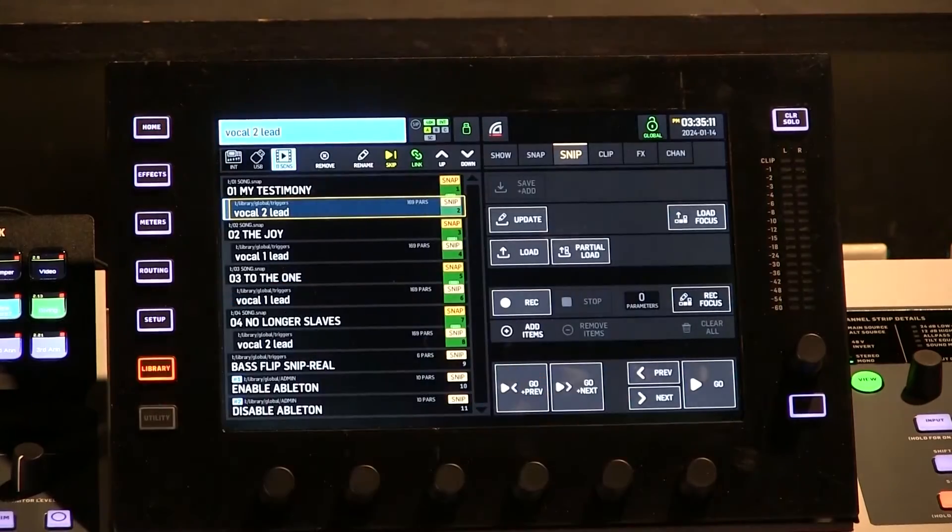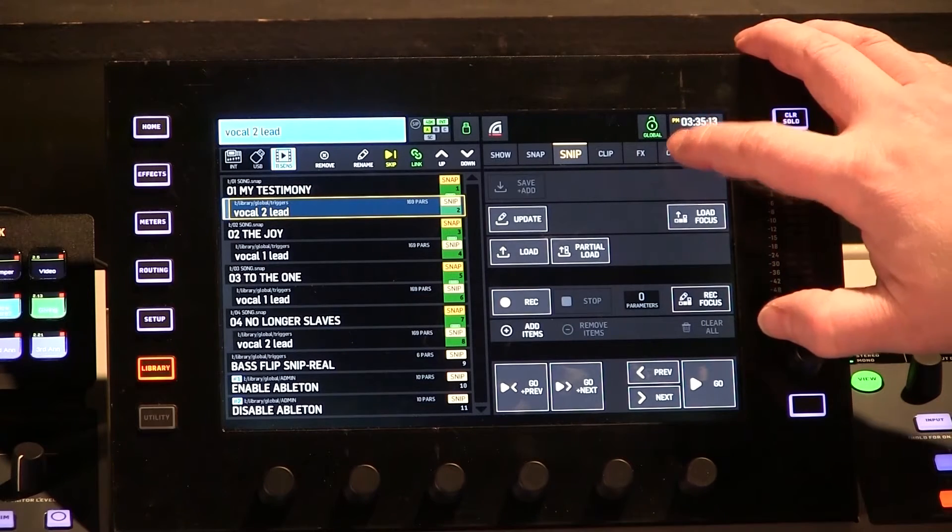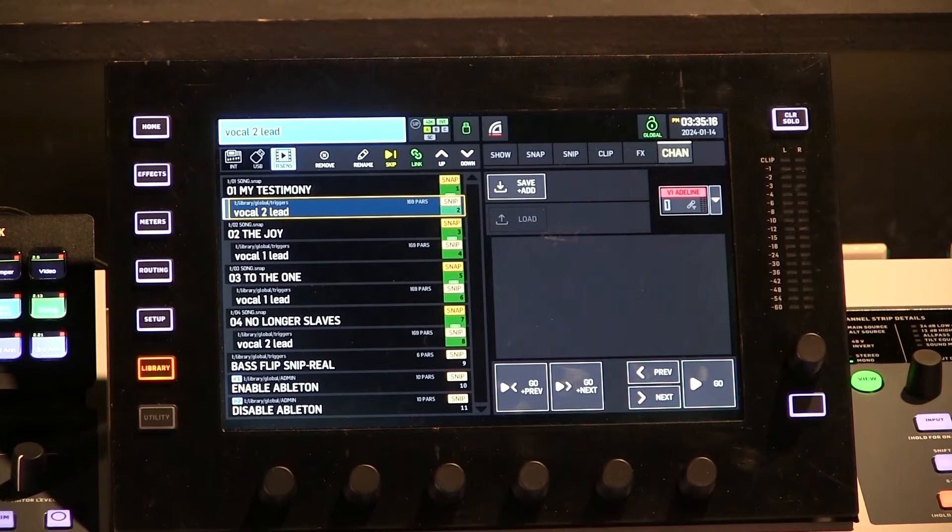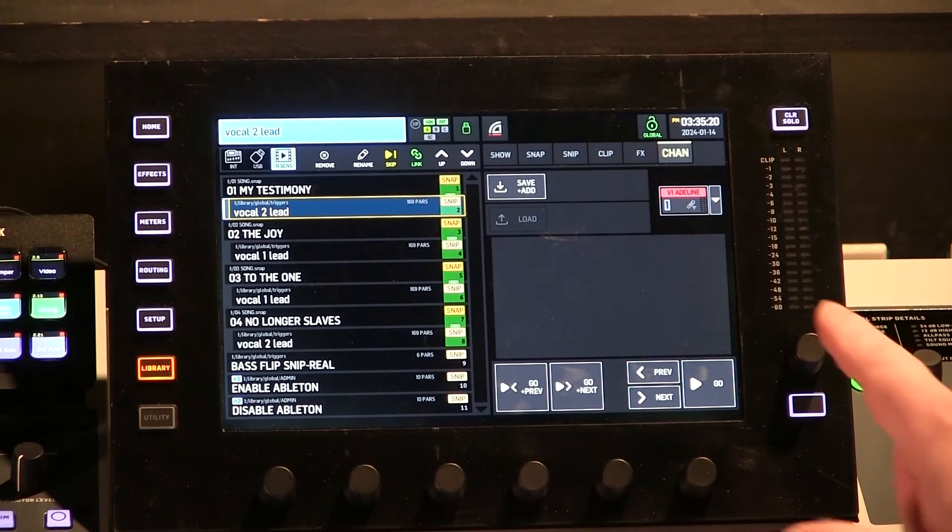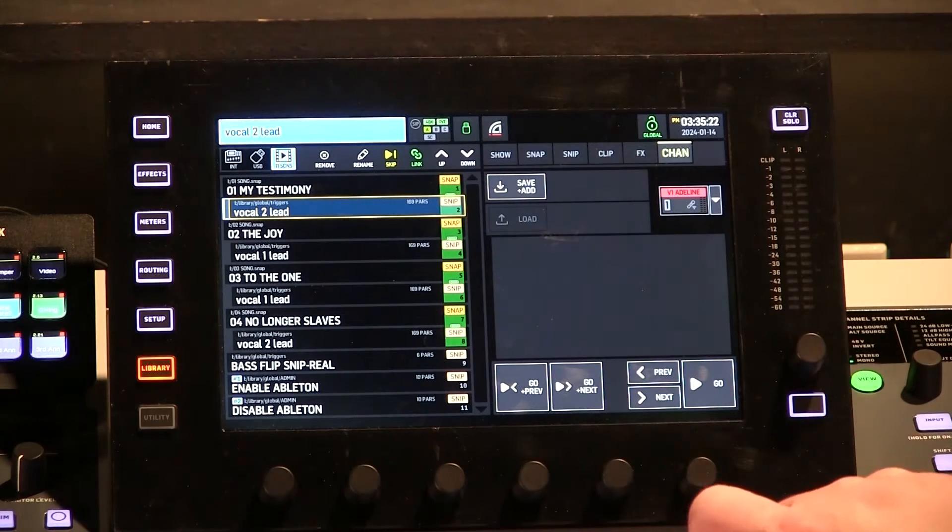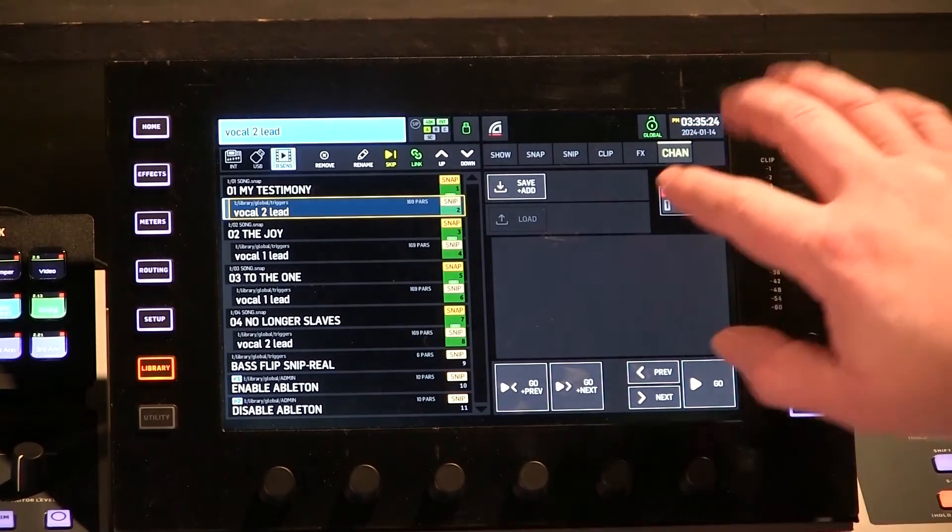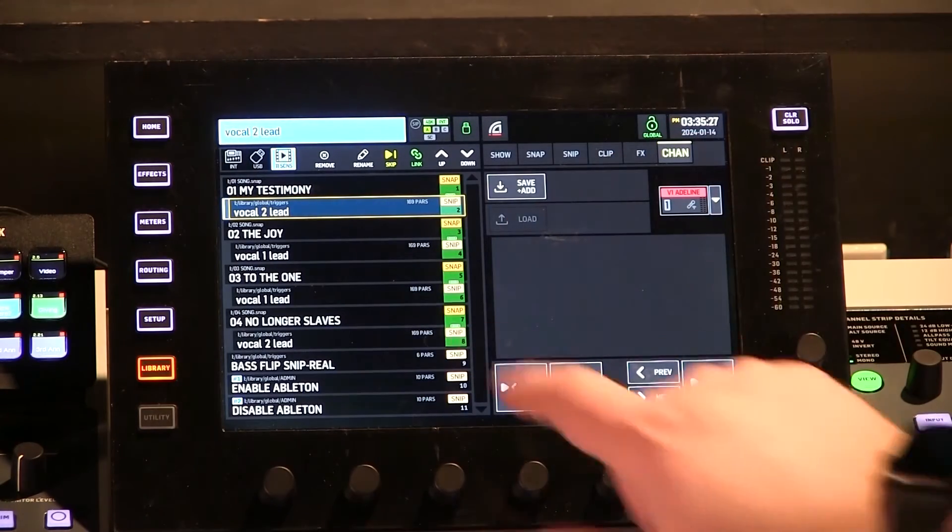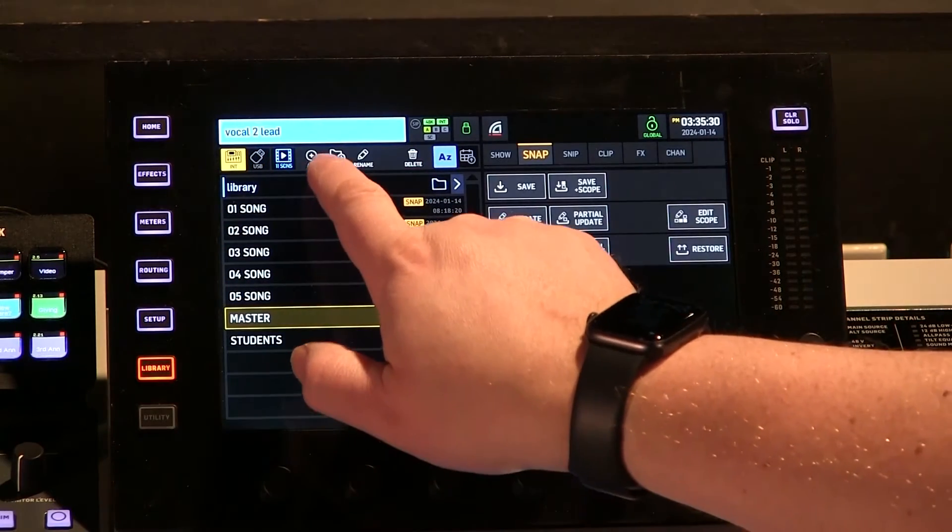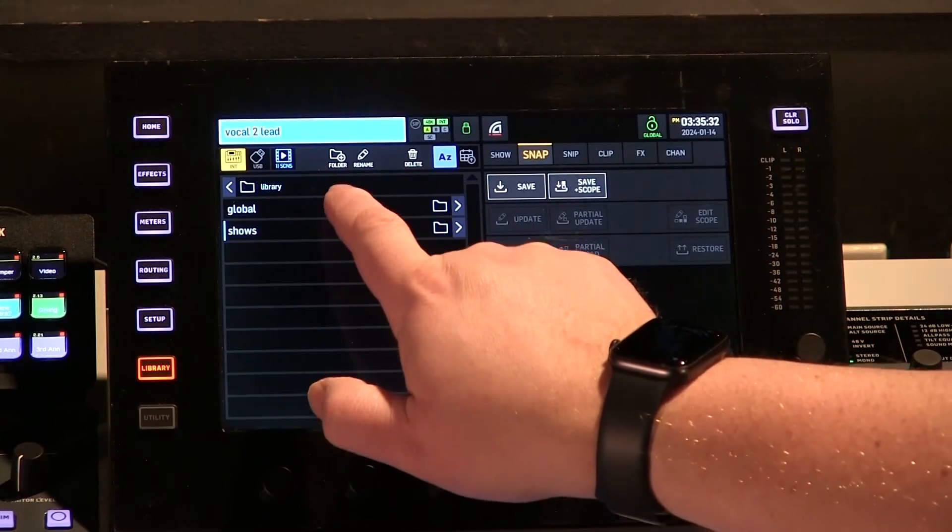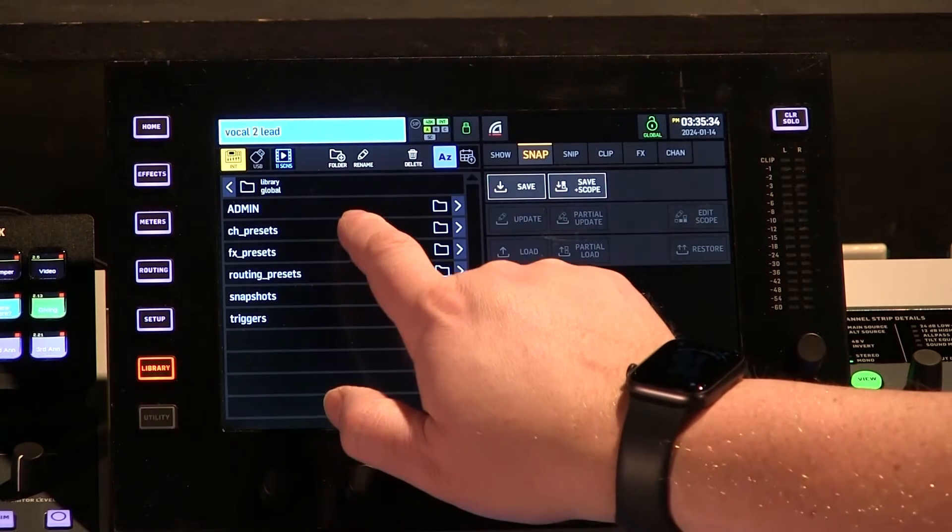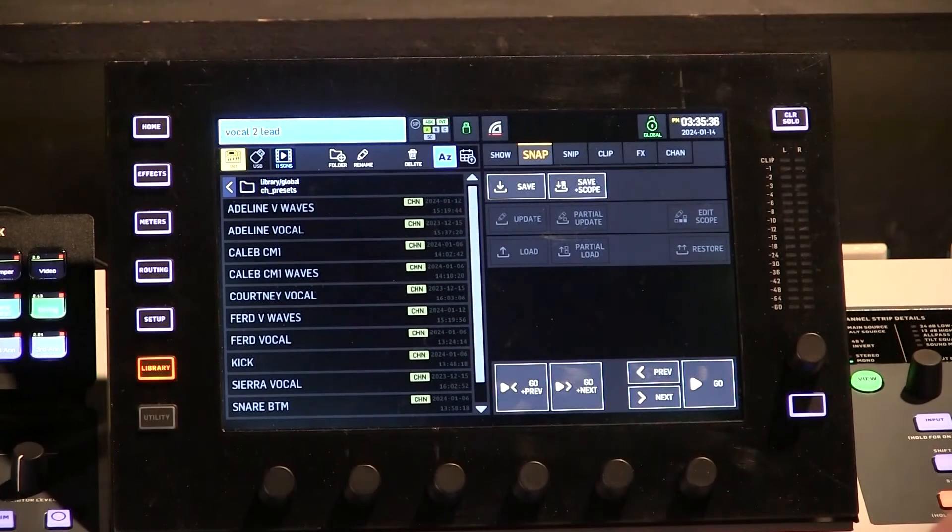So we're going to go to Library, and we're going to go to Channel Presets. Now, you do have to have firmware 2.0 on the Behringer Wing for this to work. So if you don't see your screen like this, it is very possible you have the wrong firmware. So we're going to go to Library and Channel Presets here. I'm going to make sure I'm in my internal. I'm going to go into my Library folder, into my Global folder, and into my Channel Presets folder.